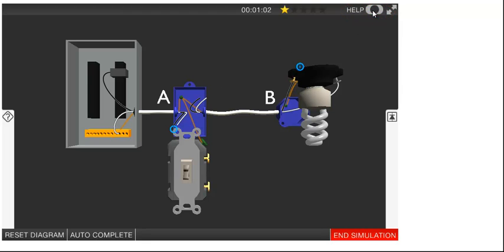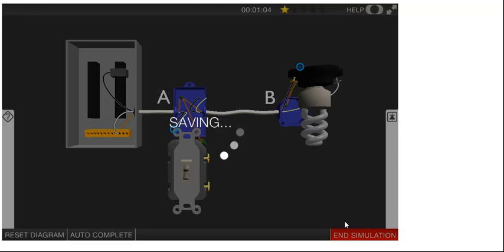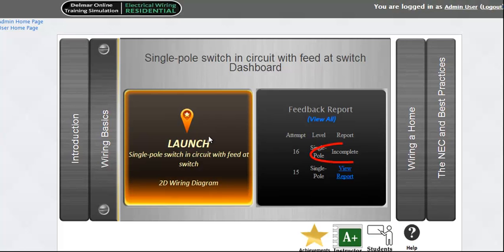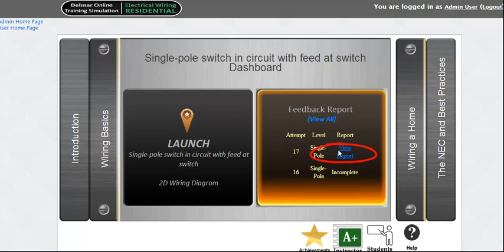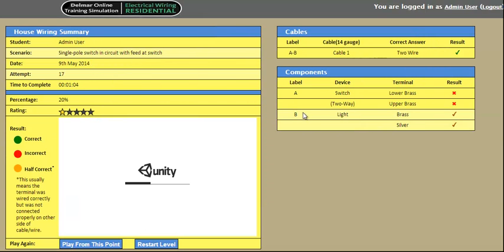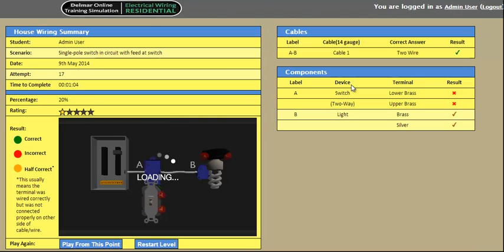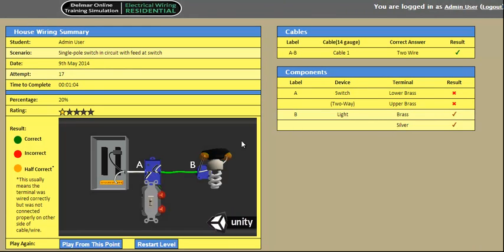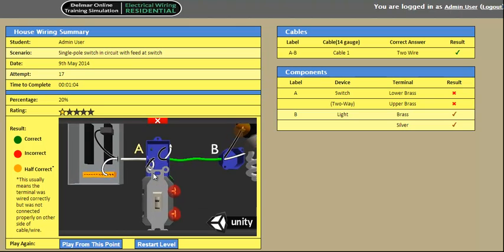Click the End Simulation button in the lower right to return to the dashboard and view your feedback report. The feedback report details the performance on the scenario and provides an interactive visual feedback sim that you can click on for more detail.